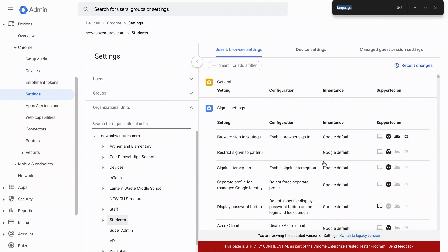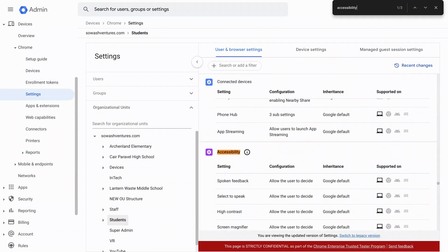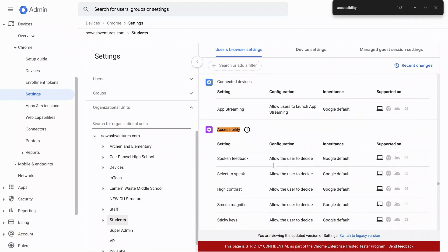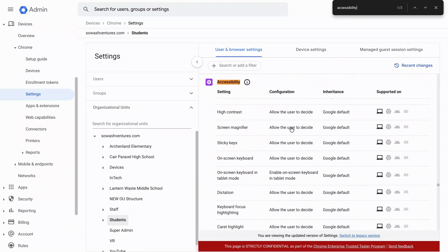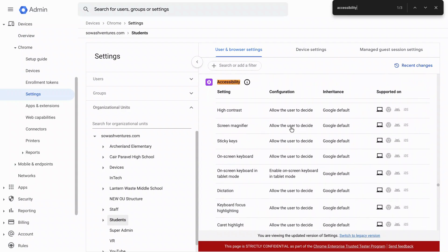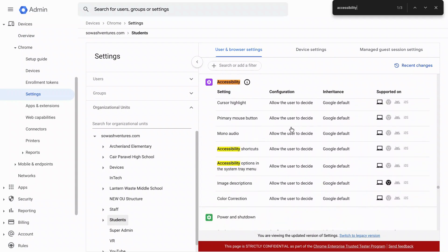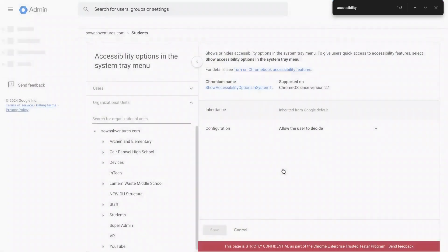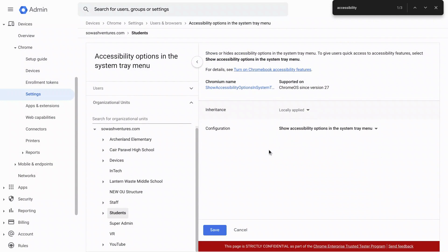We're going to scroll down and I'm just going to search control F for accessibility and that'll bring me to the options. I'm going to see very similar to what we just looked at in devices. These are all the different accessibility options and by default they're set to allow the user to decide. In general, I would encourage you to do that. Let people turn on or off the ones that they want. One thing that I would recommend changing is down at the bottom, accessibility options in the system tray menu. It would be my recommendation that you go ahead and turn this on. So show accessibility options.